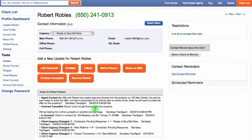In the bright orange buttons under the Add New Update section, you'll see a variety of choices like left voicemail, emailed, talked, met in person, and so on. Click the most appropriate button for the client. Let's update that we've talked to this person, so I'll select the Talked button.